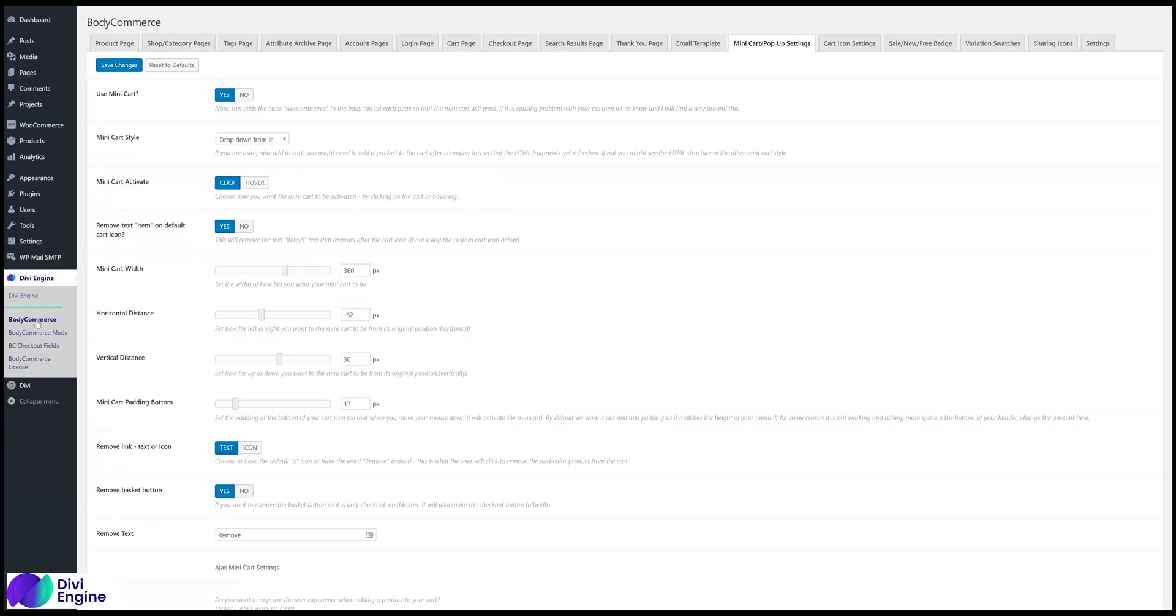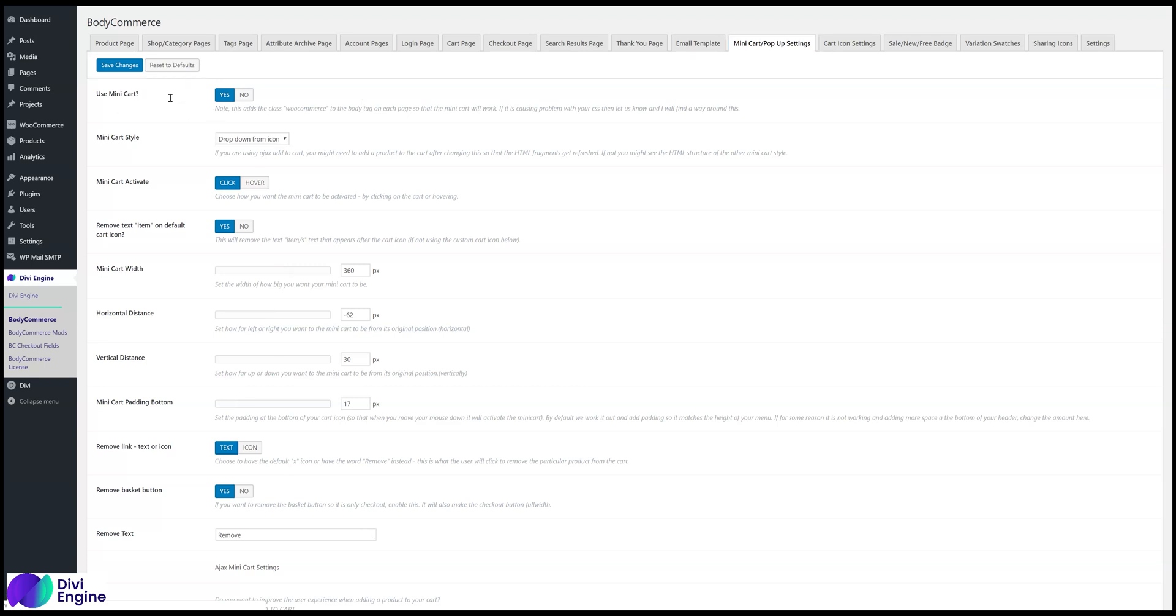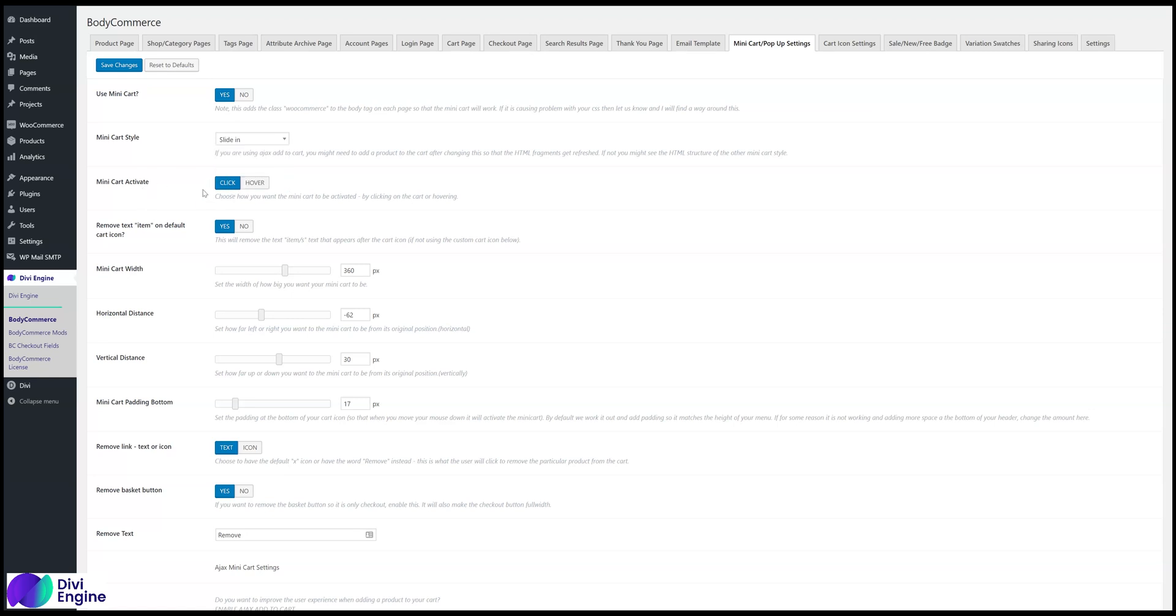So if you go to Divi Engine BodyCommerce, we've re-labeled the tab as now mini-card pop-up settings, so if you go there, make sure you have use mini-card enabled, and then mini-card style do slide-in. Make sure you have click enabled as well, because it won't work on hover, you have to click on the icon in order for this to work.